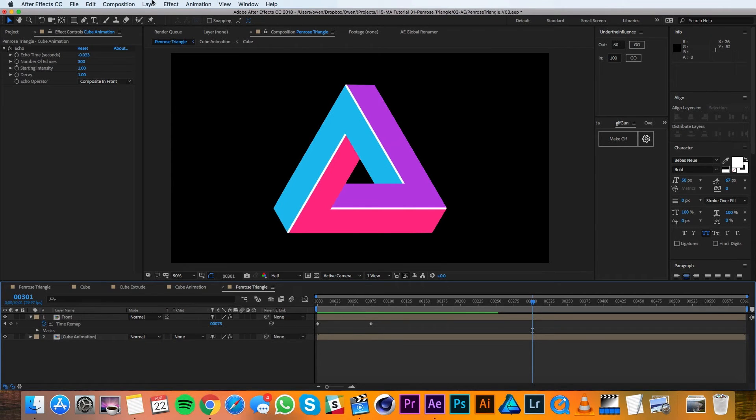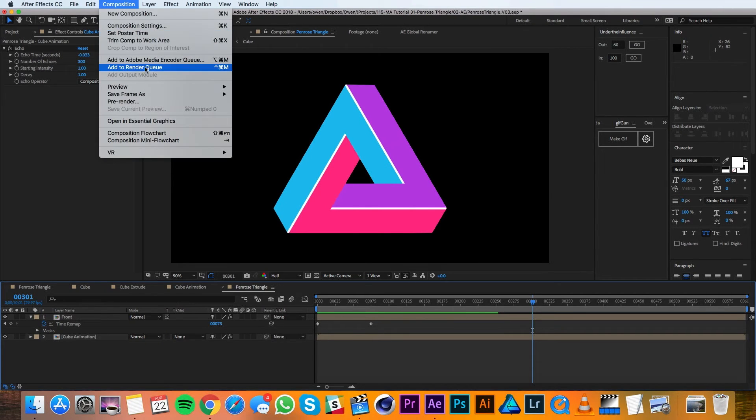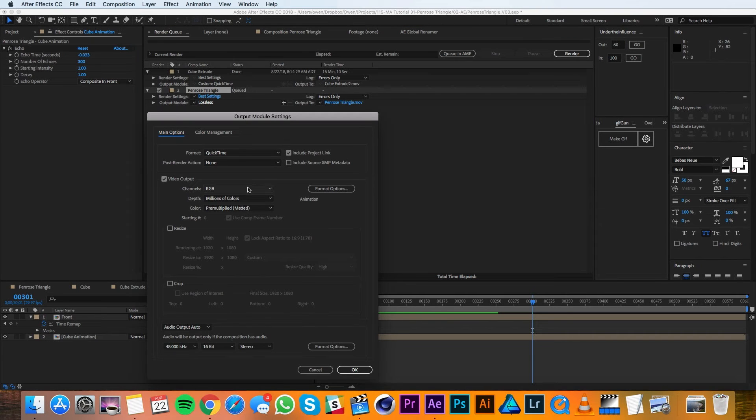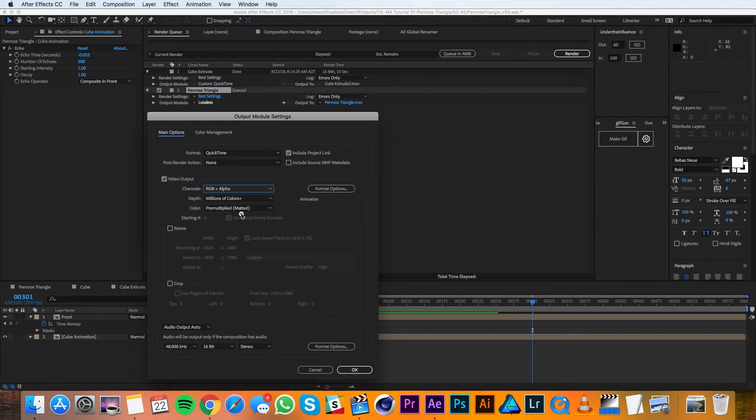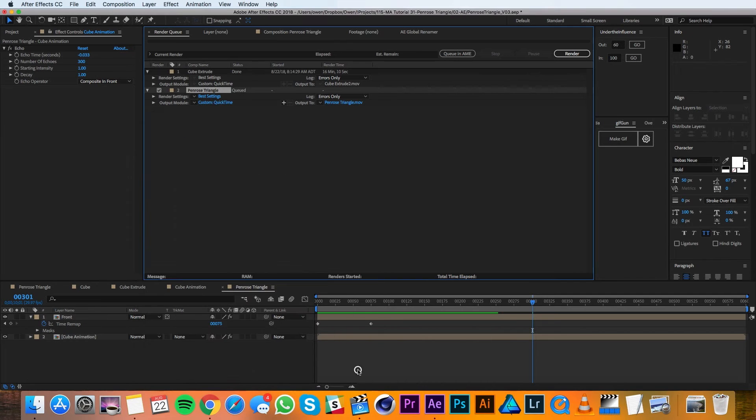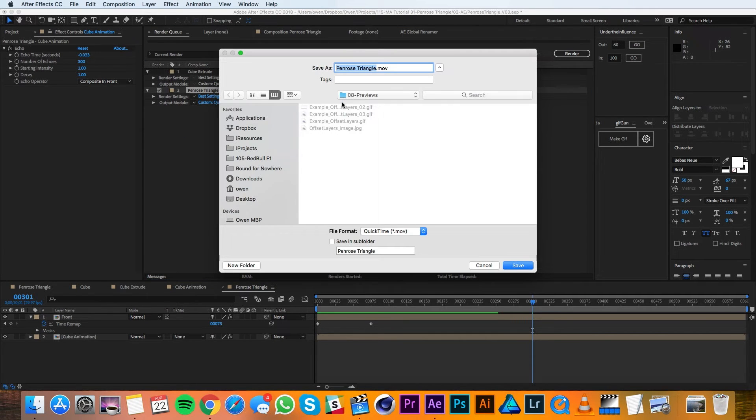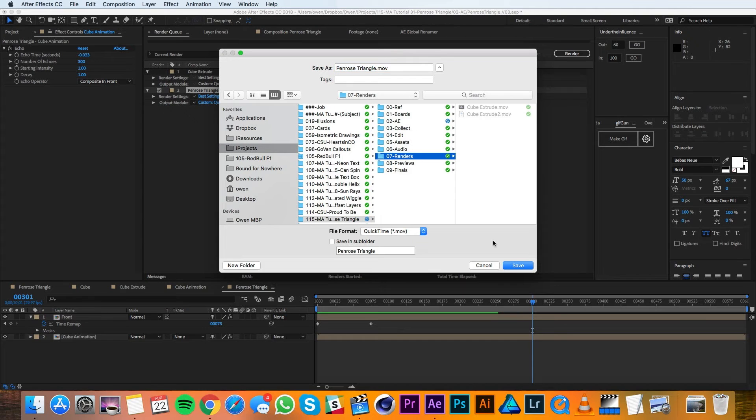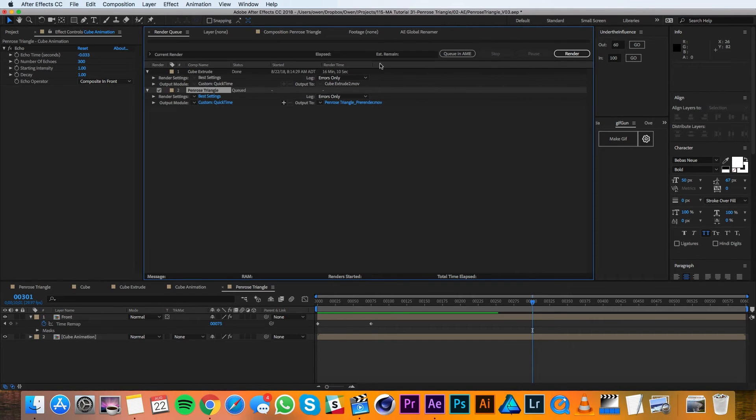So I'll go up to composition and add it to my render queue. In the render queue I'll click on lossless and in my channels drop down I'll go to rgb plus alpha. Then I'll hit OK, choose where I want to output this to, and then I'll set it to render.